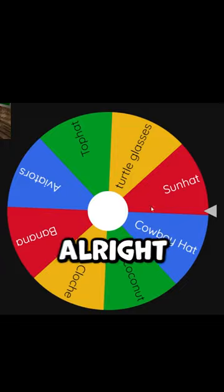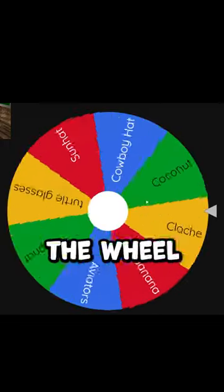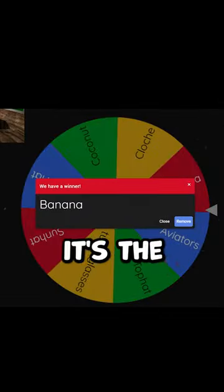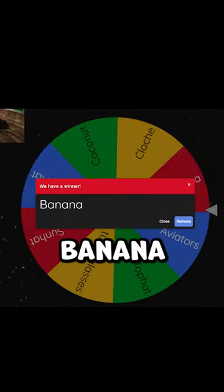Yes, I'm gonna get a point for that because that looks basically exactly like it. Alright, let's spin the wheel again. Yes, it's the banana!